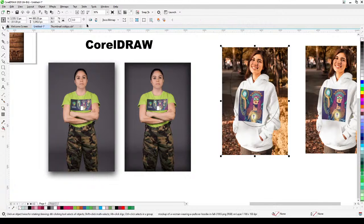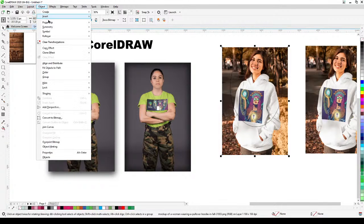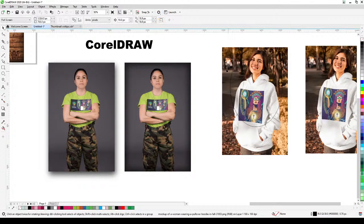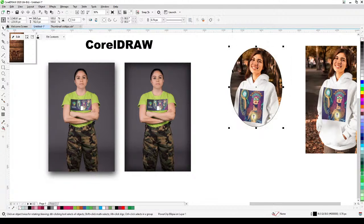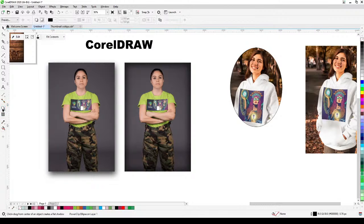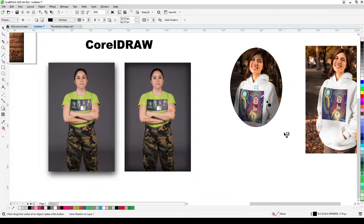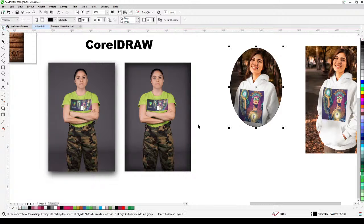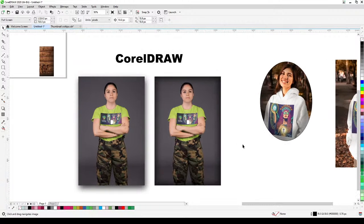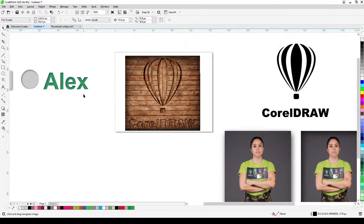I'll use Object > Power Clip > Place Inside Frame, with the ellipse as the frame. Then I click on the inner shadow tool and click and drag. You can create what's called a vignette effect. That's a really useful effect.